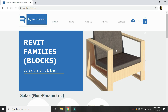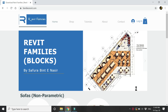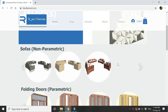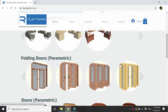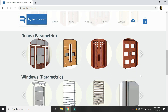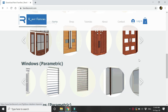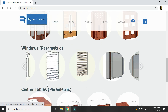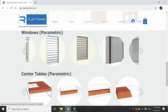Hello everyone. Before we start with the tutorial, let me give you a little preview of the website from where you can download the Revit families and blocks and use them in your architectural and interior design projects. All of these family files which you are seeing here are fully parametric.